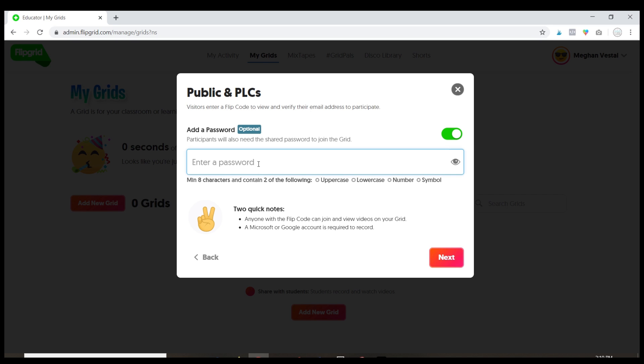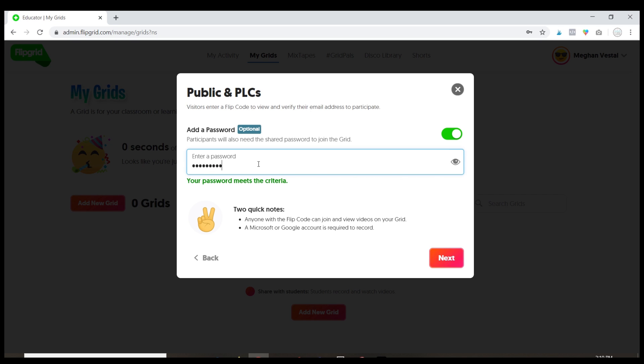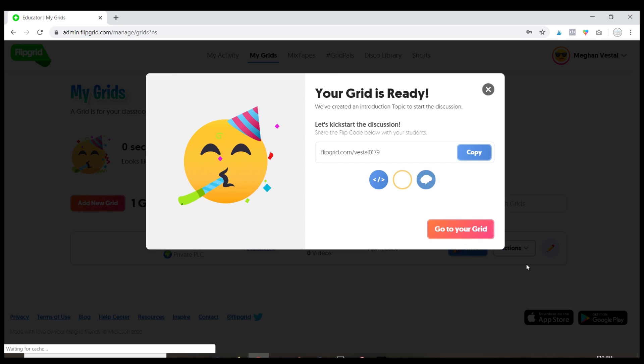Now even though you're adding a password to it, I recommend keeping it something simple that your students will remember. So I'm gonna make mine my last name Vestal123 so that should be fairly easy for my students and then you're gonna want to make sure they know that password so that they can put it in and just click next.